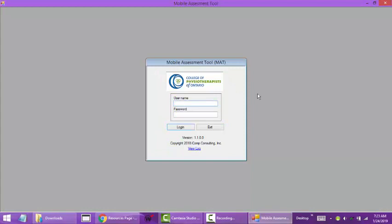Click it and it will launch the login page. That's how you install the mobile assessment tool on your computer. Again contact technical support if you're having any problems with that.